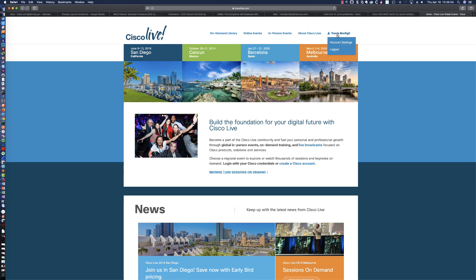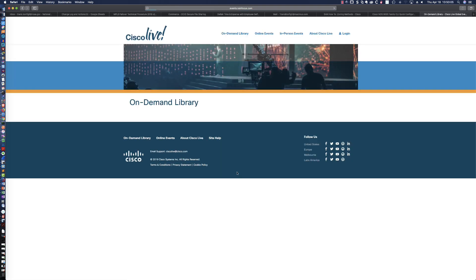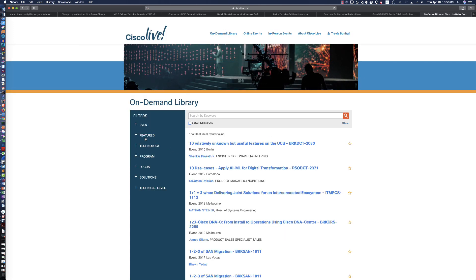You can see that I'm logged in — there's my username. Once you're logged in, it's the 'Browse 7,000 Sessions on Demand' button right here in the middle of the screen that you want to click on. They have sessions going back to 2014.